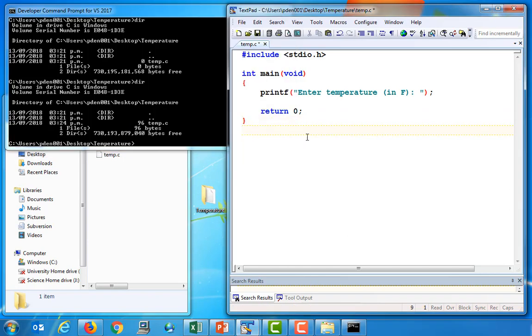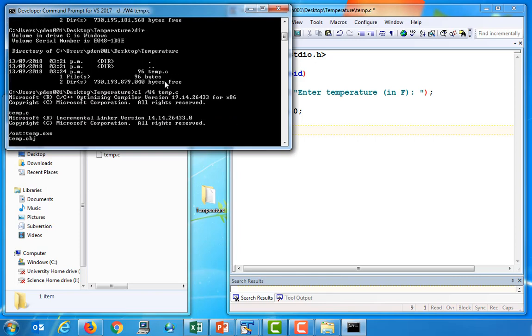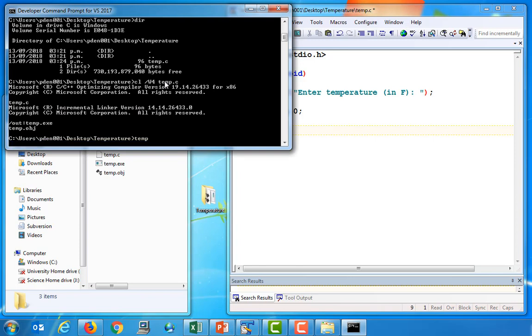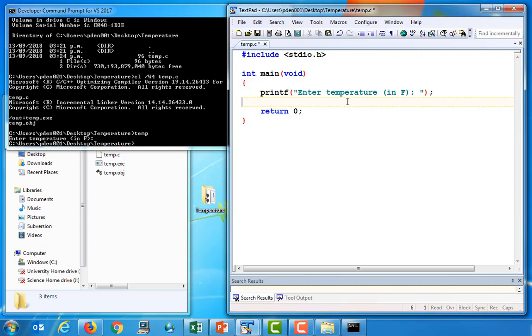So let's go ahead and compile this. So the compiler is cl. We'll then use this w4 option, which just indicates to the compiler we want to see various warning messages if there are any problems with our source file. And then we specify the name of the source file, which is temp.c. And all going well, this will compile. Let's go ahead and run this. So temp. And sure enough, this program does what we expect. It prints out this prompt to the user.